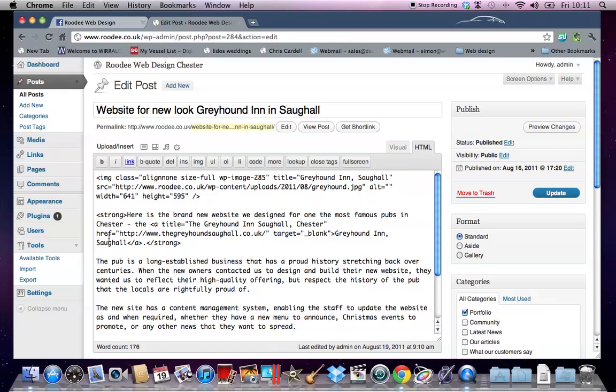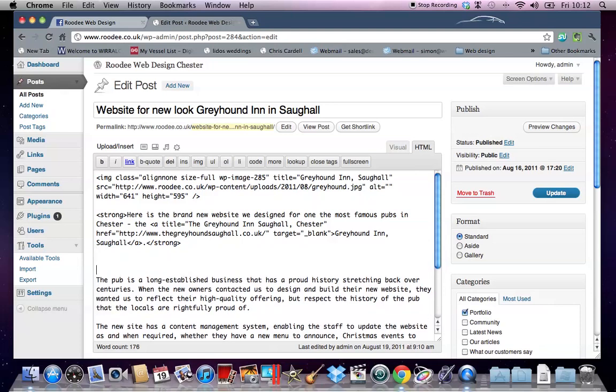I'm going to find the place on the page that I want the Facebook button to appear in. Just add a little bit of space so you can see where the cursor is. That's where I want the Facebook stuff to go.